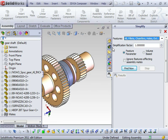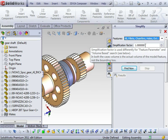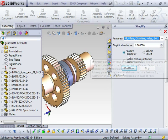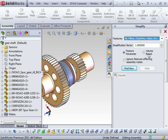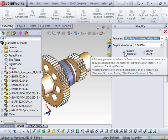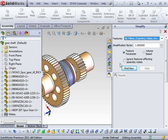You have a simplification factor where 1 is maximum and 0.1 is the minimum, so I'll leave that at 1. And you also have the option between Feature Parameter and Volume Based. I'll keep it on the Feature Parameter option.